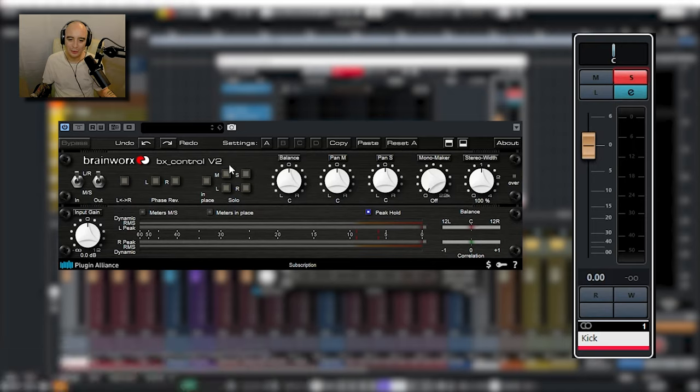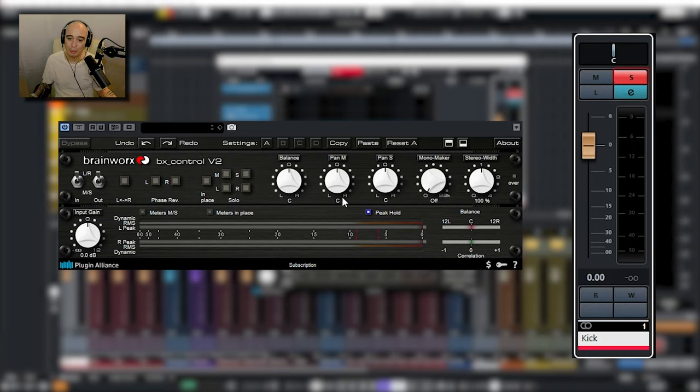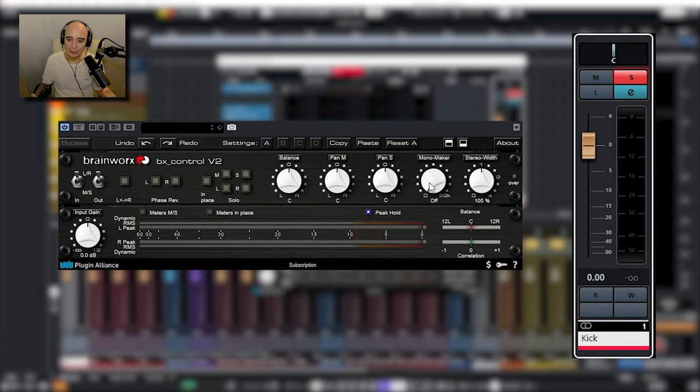We can solo the mid, sides, left, right, we have left and right pan control, we have pan over the mids, pan over the sides. But why I've always got it set up on my kick drum is this mono maker.